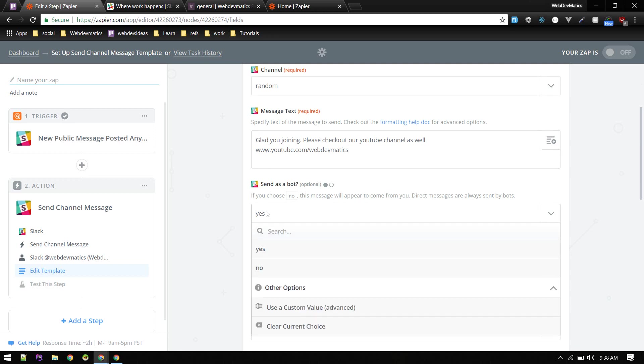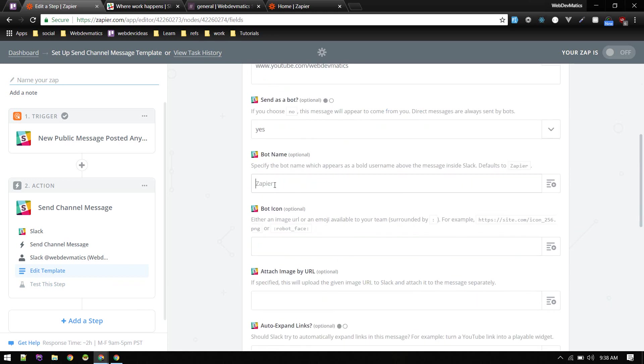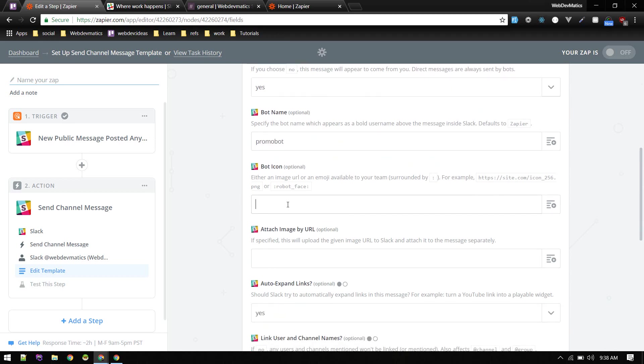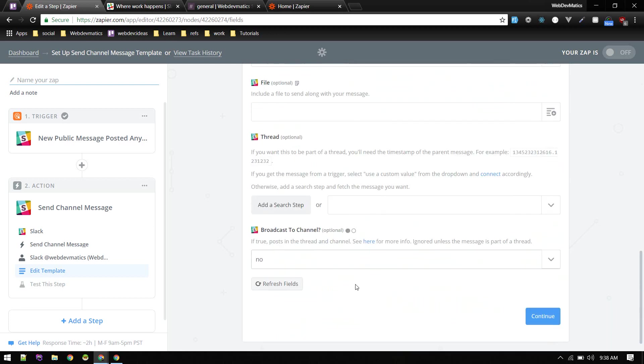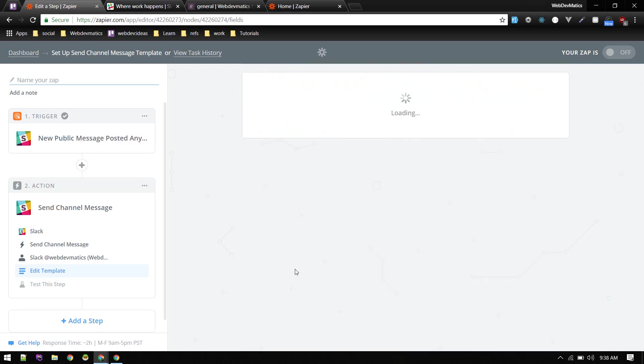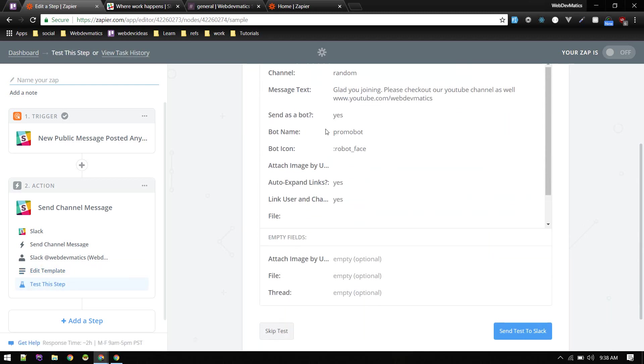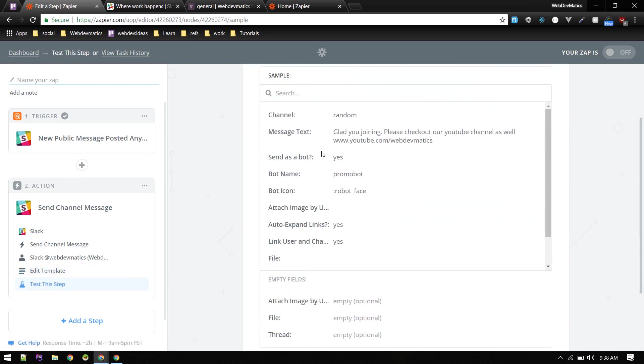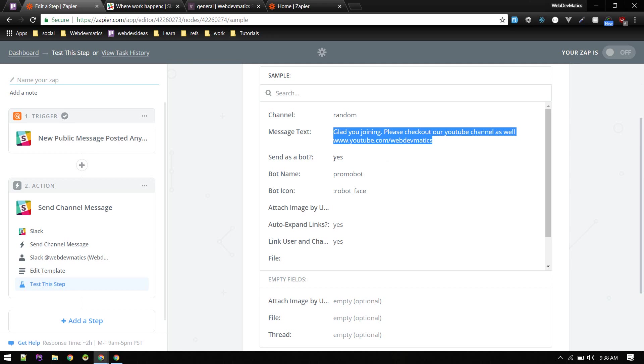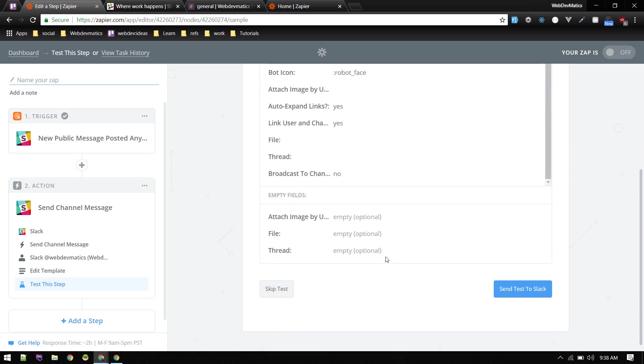So if you do no, it will show the message, it won't show like a chat bot sent this message. It will say that you sent the direct message. So you can give a bot name: promo bot. Any icon, so for example robot face. All right, so there are other options. I will hit continue. All right, so this is the channel we are sending this text. It will show all summary of our app.